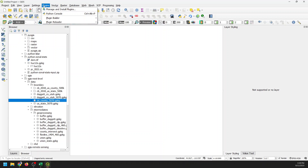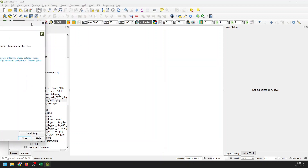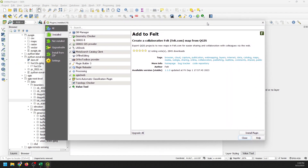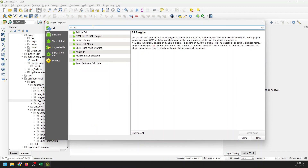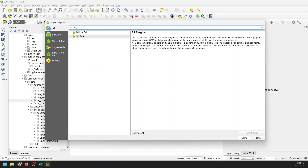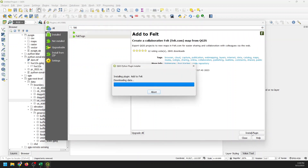Let's go over to Plugins, Manage and Install Plugins. You're going to get this window to pop up here. I'm going to go to All and I'm going to search for Felt. I want this 'Add to Felt' plugin, and I'm going to install that plugin.